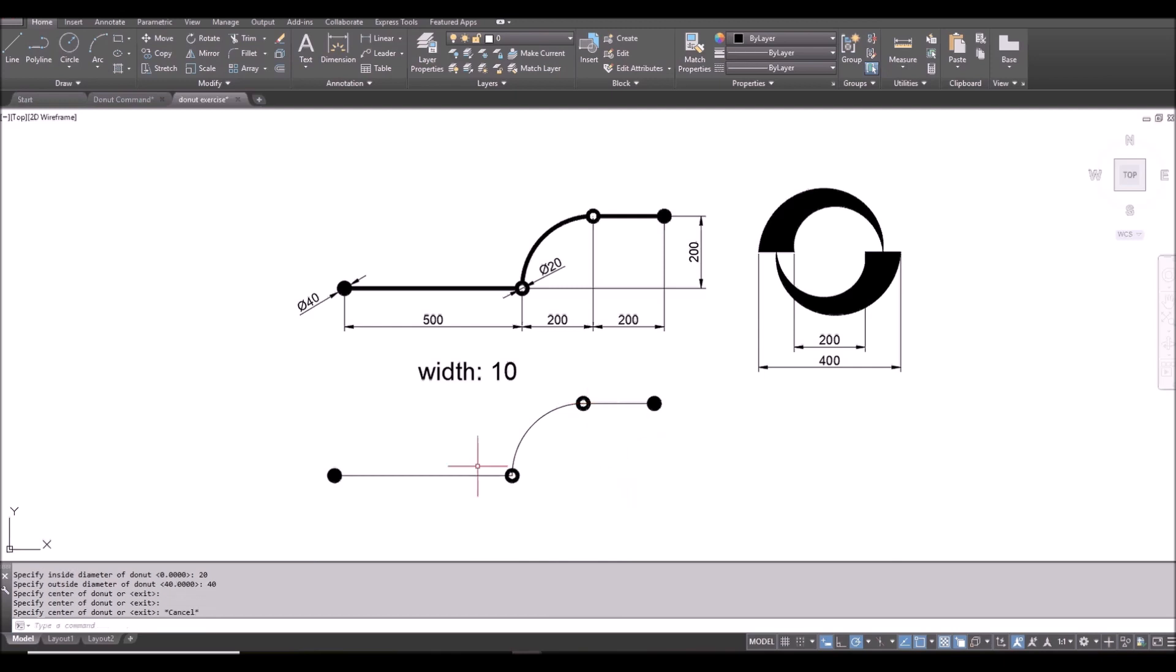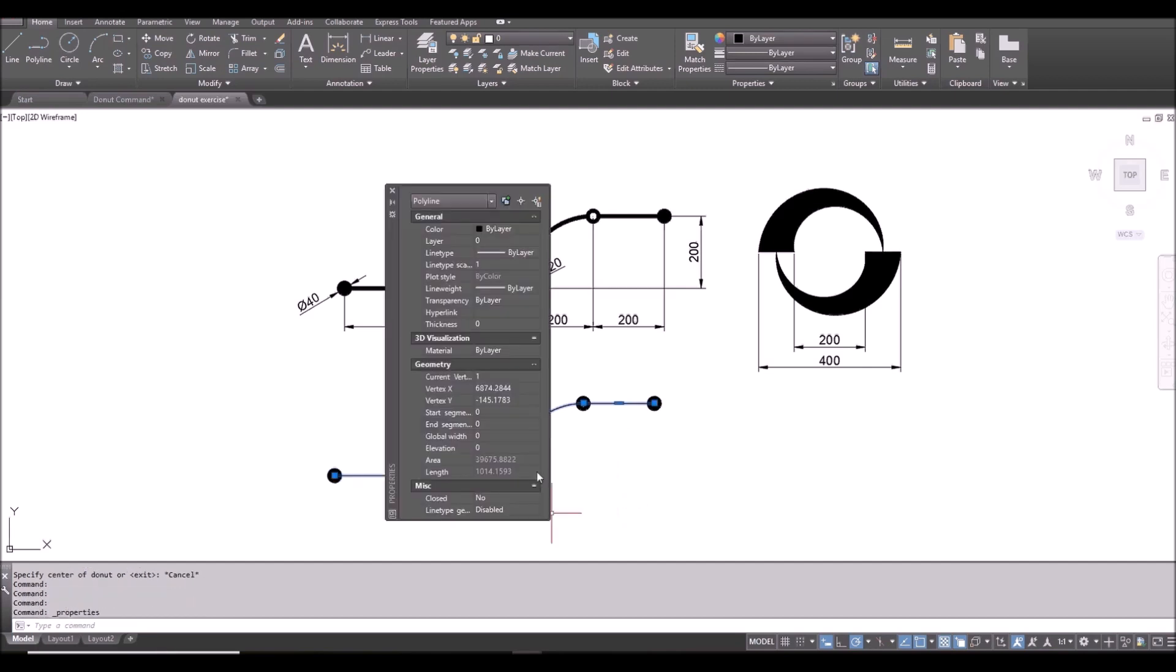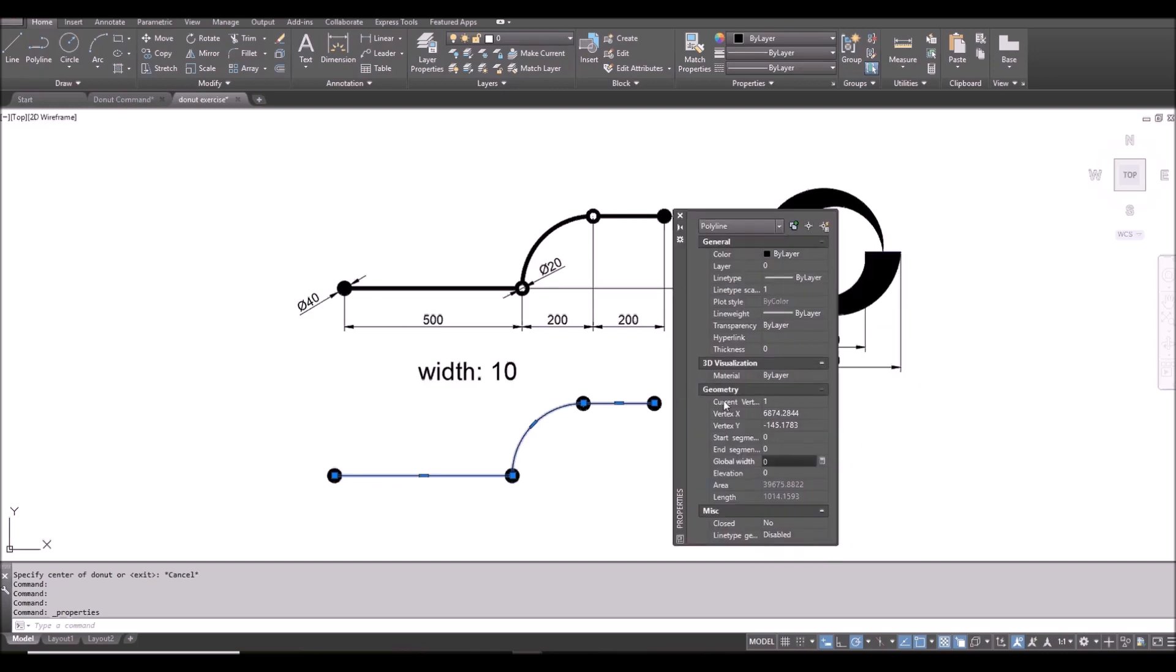And then I want the polyline to have thickness, so I click it, CTRL 1. From here I can specify global width which is 10 here.